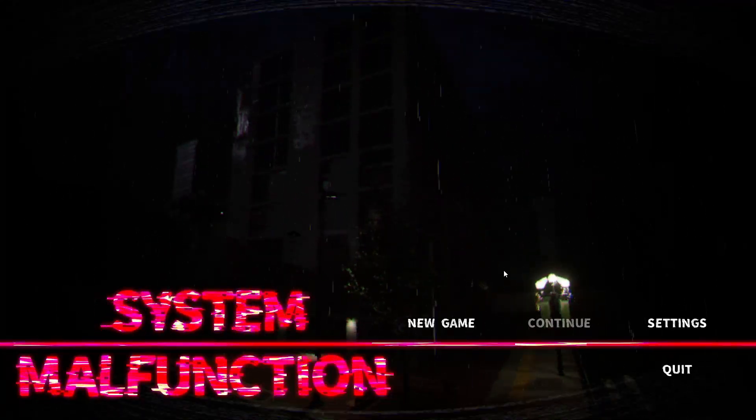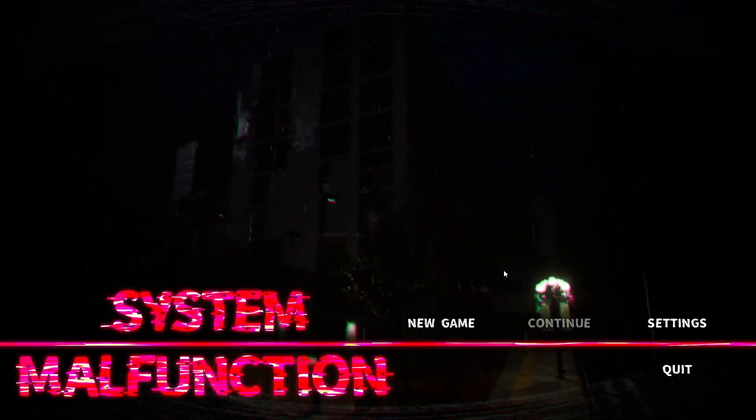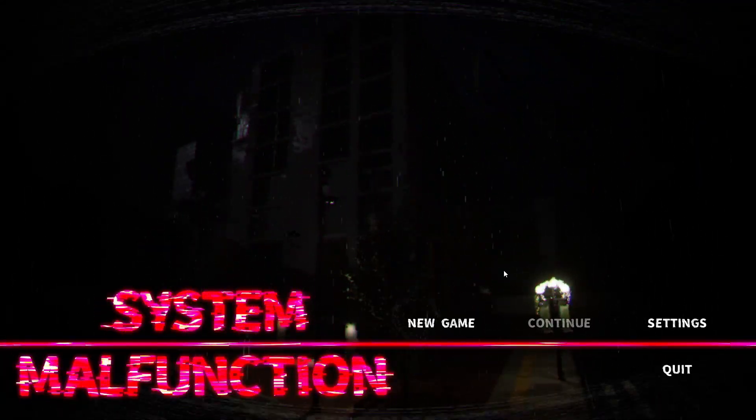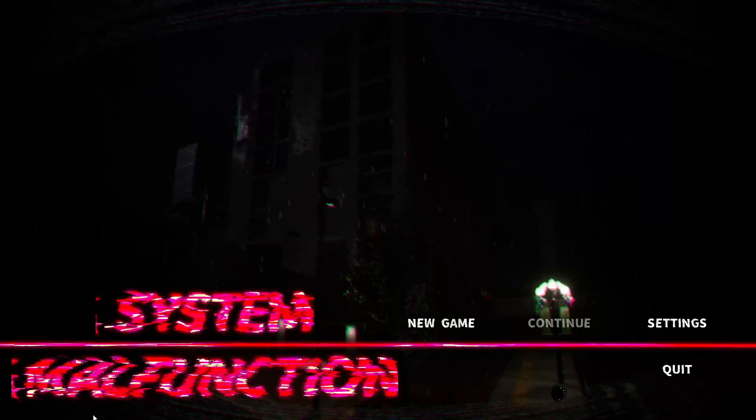Hey guys, how's it going? Welcome back to the channel. Today, we're playing System Malfunction, so let's get right into it.